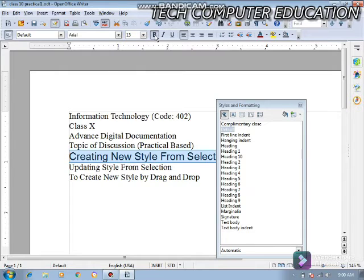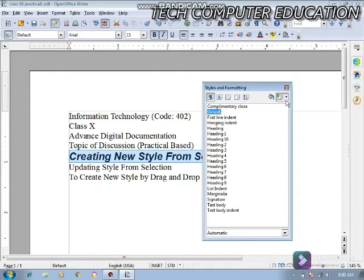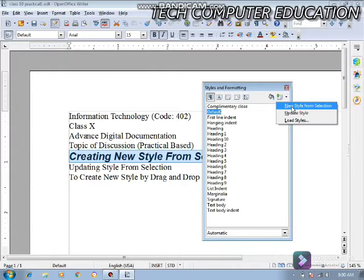मैंने Bold format और Italics कर दिया। अब मुझे यह style बनानी है जो कि predefined style की तरह behave करे। उसके लिए मैं Style and Formatting bar के अंदर आता हूँ। यहाँ पर fill format mode के बराबर में 'New Style from Selection' का option शो हो रहा है — मैं इसको select करूँगा।